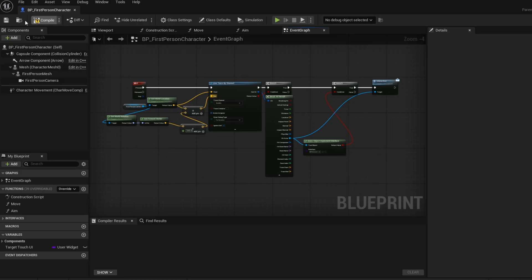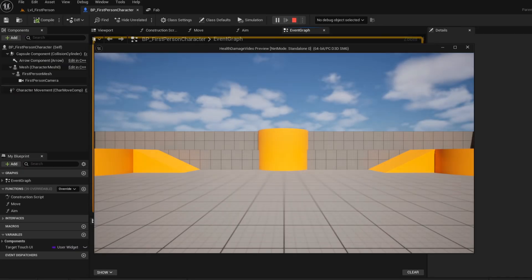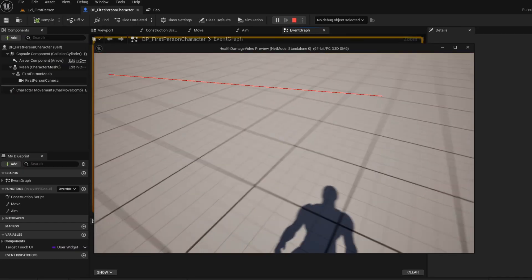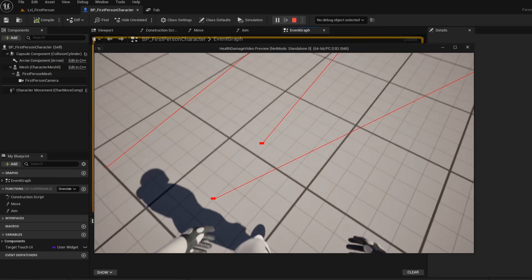Connect true into the interface. Compile and save. Now press play and give it a test. As you can see, our line trace is working.